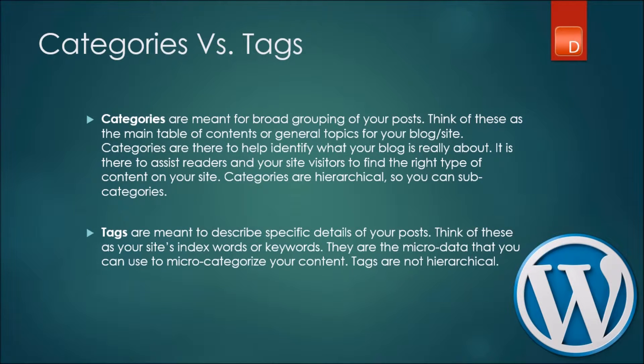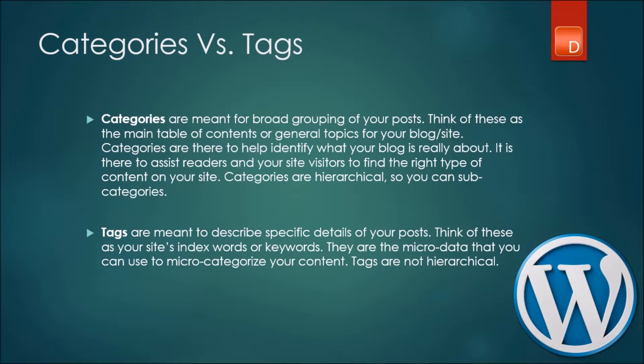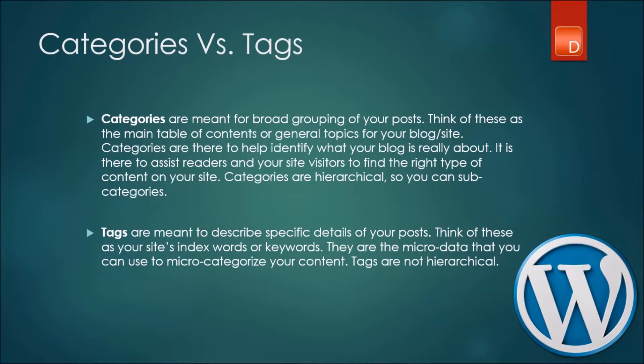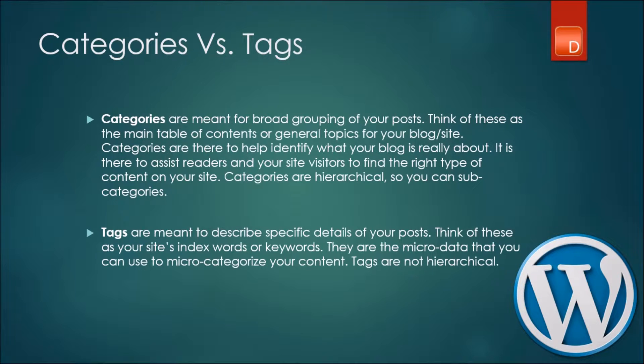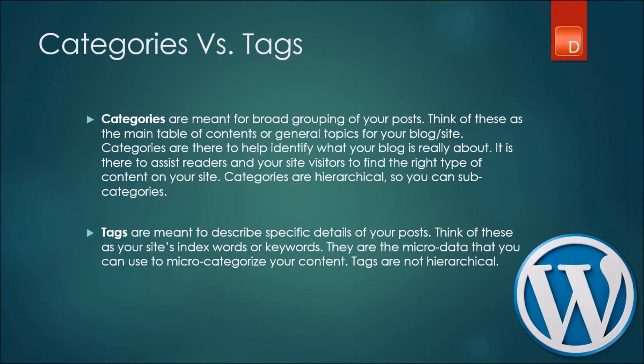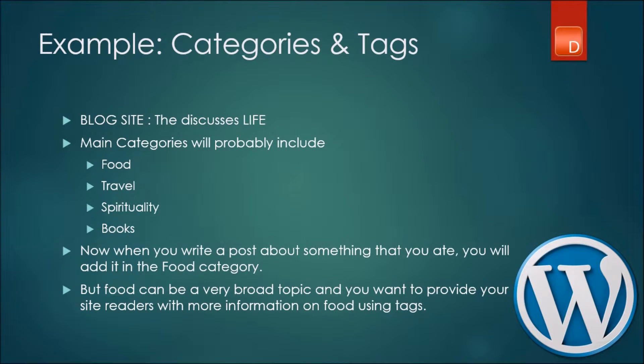Categories are meant for broad grouping of your posts. Think of these as the main table of contents or the general topics that you want to discuss in your blog site. Categories are there to help identify certain topics in your website, whereas tags are micro data that's used within categories. Think of these as your site's keywords or index words that you can use. If I'm not very clear on what I'm talking about, let's move on to an example so you can understand it better.